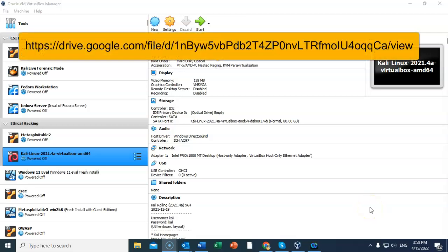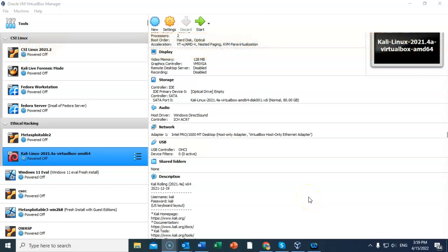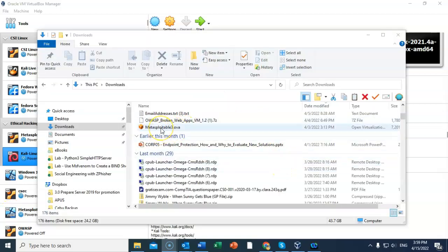The OVA image for Metasploitable 3 can be downloaded from Google Drive using the following link. Once the download is complete, find the downloaded OVA file and just double-click it. It will associate itself with VirtualBox and begin the installation process.